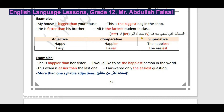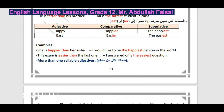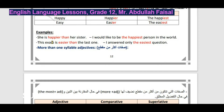أمثلة على الصفات المنتهية بـ Y: I would like to be the happiest person in the world - أريد أن أكون أسعد شخص في العالم. This exam is easier than the last one - هذا الامتحان أسهل من السابق. I answered only the easiest question - أجبت فقط على السؤال الأسهل.